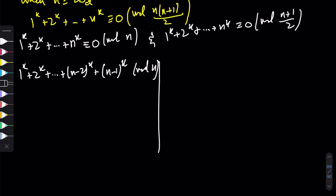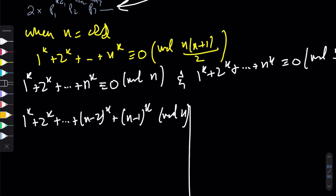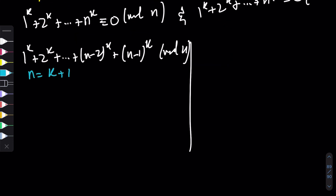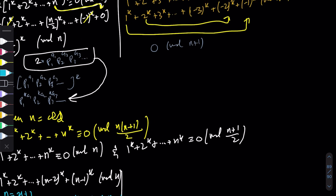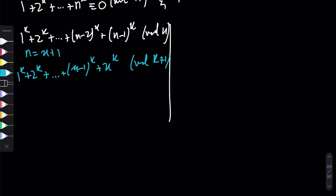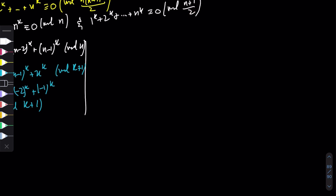This is exactly the same situation as before. If we let x = n-1, then we're looking at 1^k + 2^k + ... + x^k mod (x+1). The same pairing argument applies: 1 pairs with -1 ≡ x, 2 pairs with -2 ≡ x-1, and so on — everything cancels to give 0 (mod x+1), i.e., 0 (mod n). So this half is done.